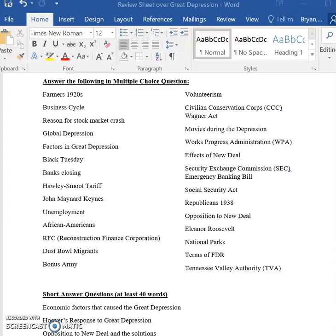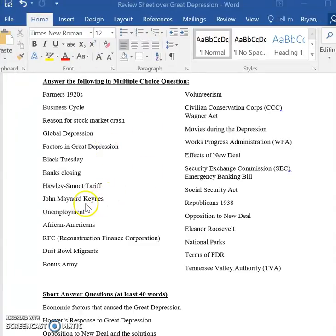There's another question here about the Great Depression being a problem because of capitalism. One of the factors people cited as the reason for the Great Depression was capitalism itself.